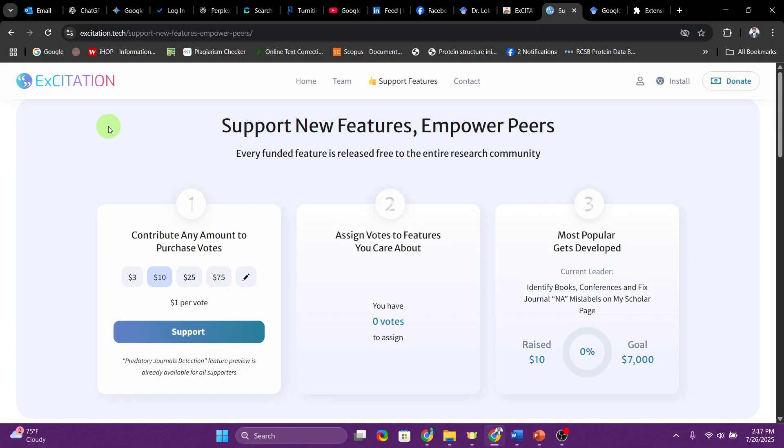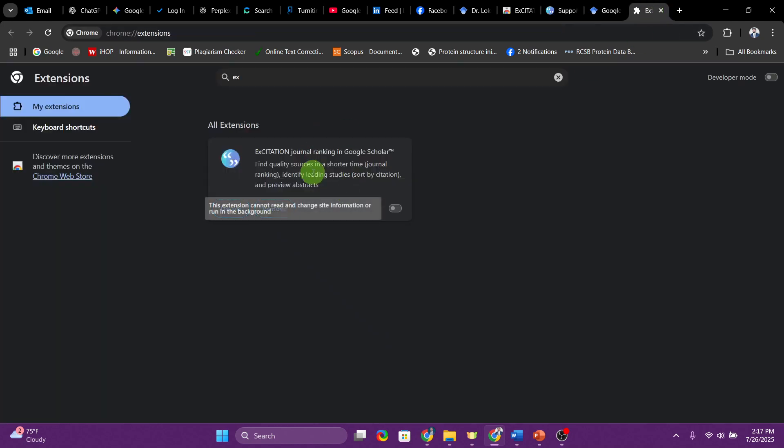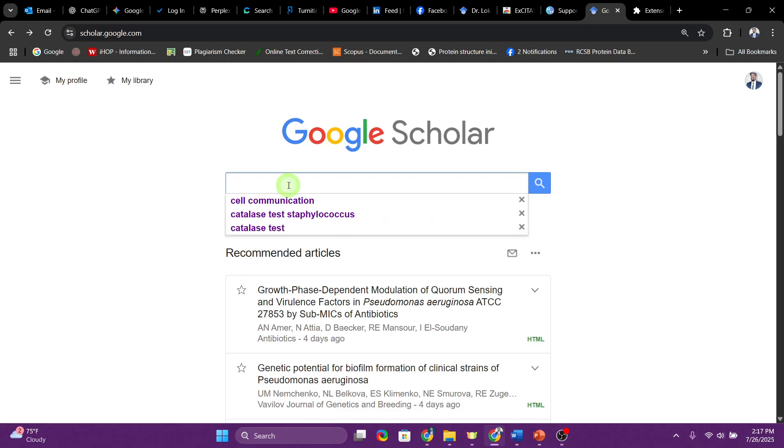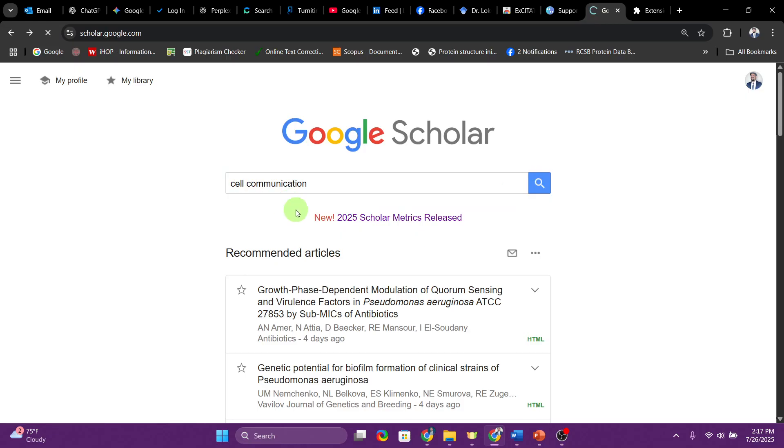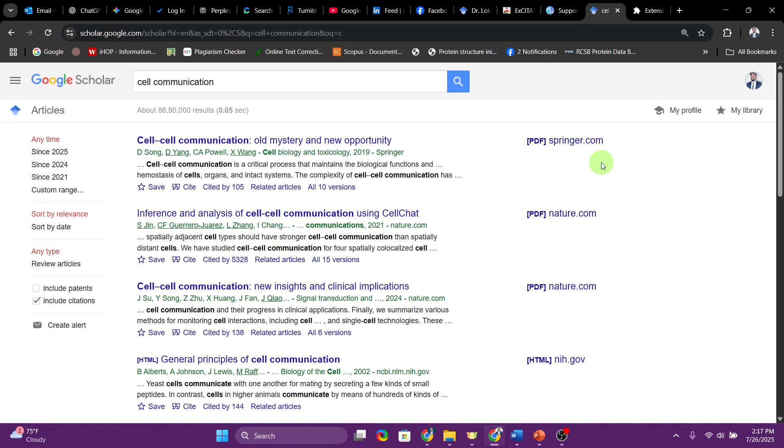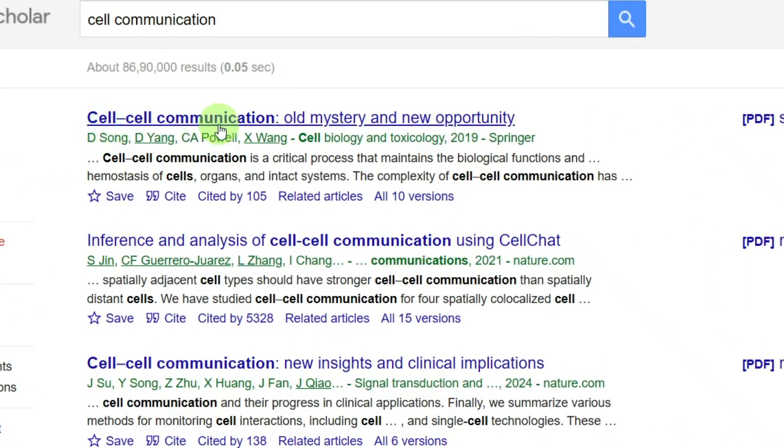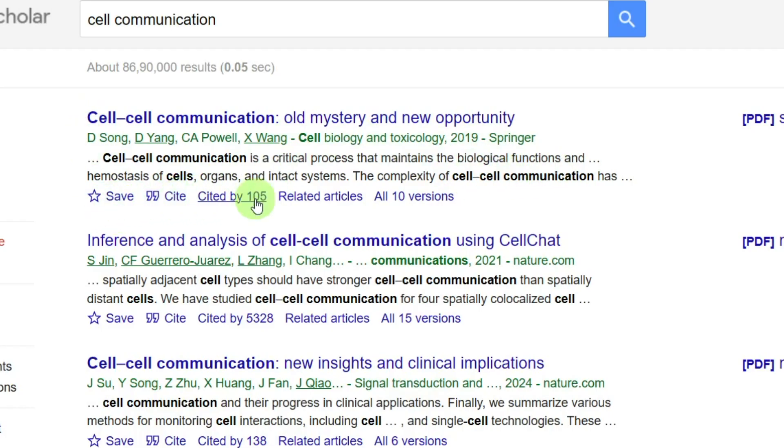Once you install that, I've already installed it, so I have the extension. I'll go to Google Scholar and just start with typing something related to any topic like cell communication. When you search, you're going to get the results. What you see is the title of the publication, journal name, author name, and a few lines of the abstract. Save option is available. You don't have any information on the quality of the journal, which is something that can be added to improvise the experience for Google Scholar users.